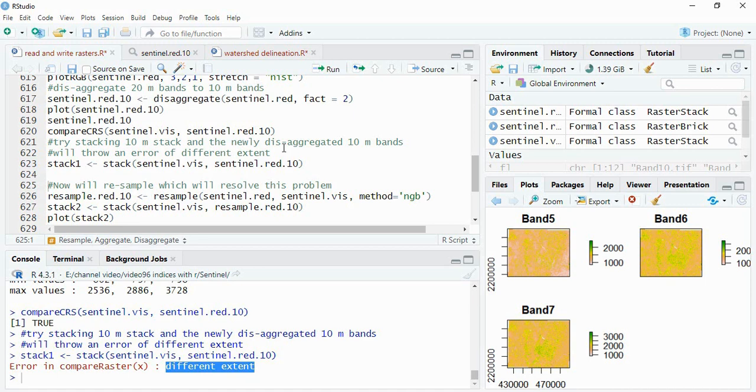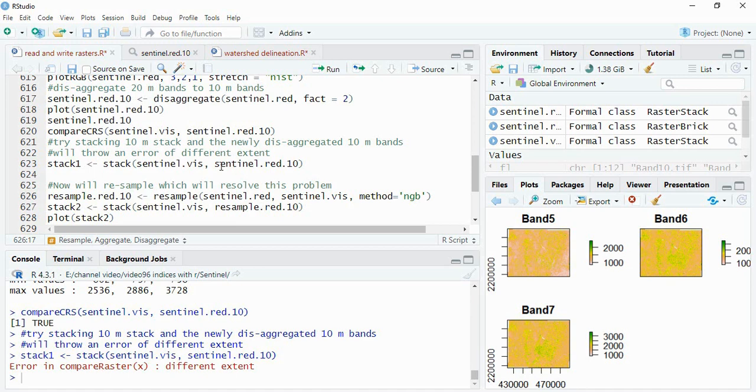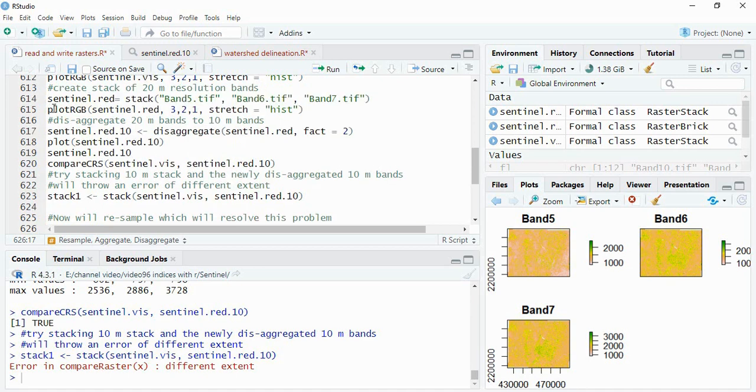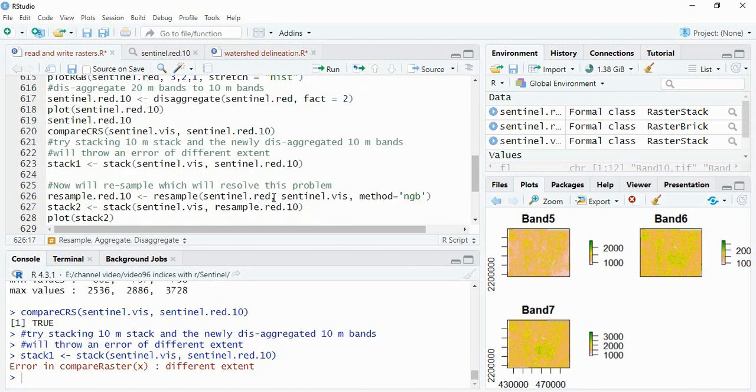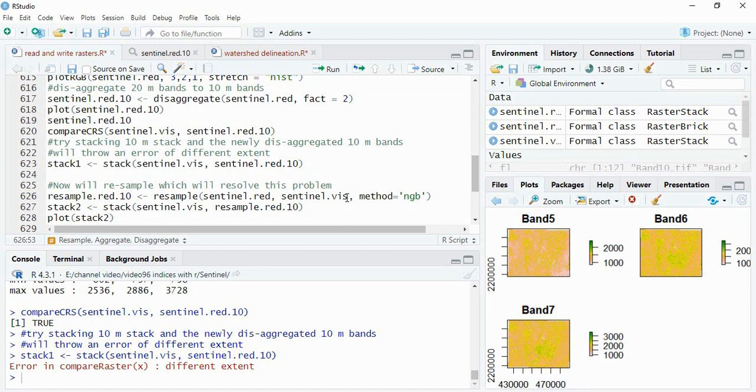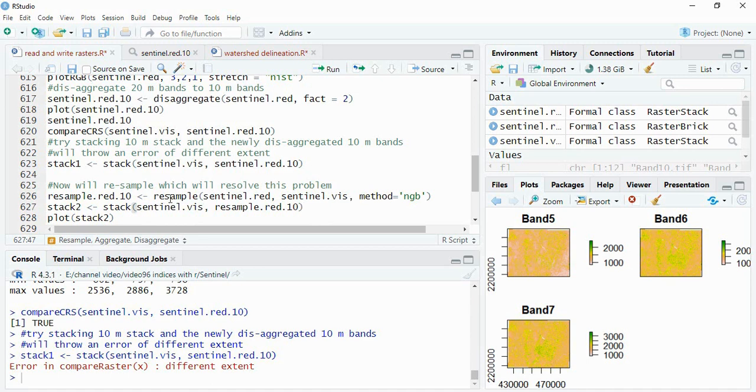To resolve this we have to use function resample, actually not the disaggregate. So here I am again now getting this resample image of this sentinel red that is 20 meter, and the reference image will be sentinel visible that is 10 meter original 10 meter data.